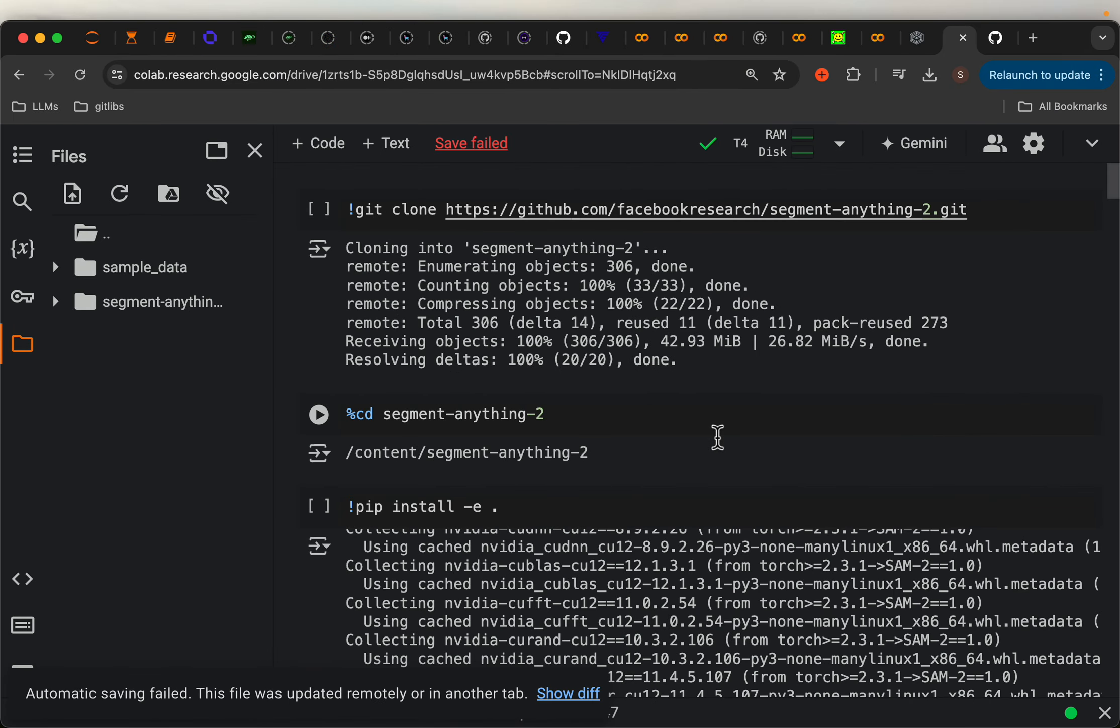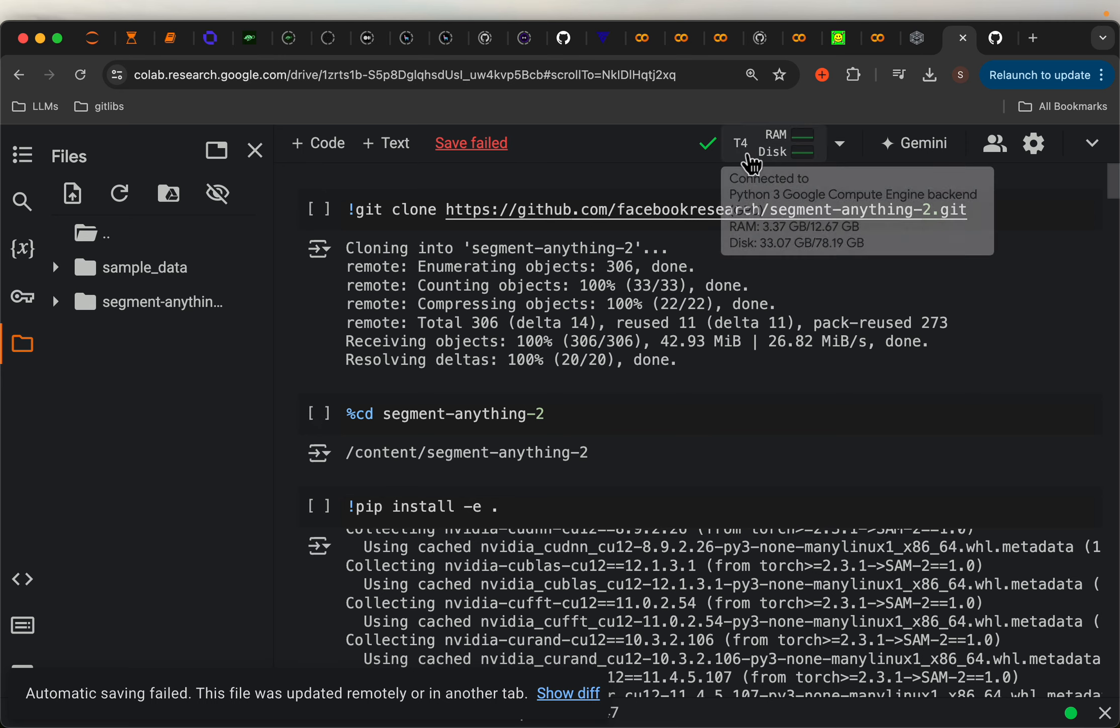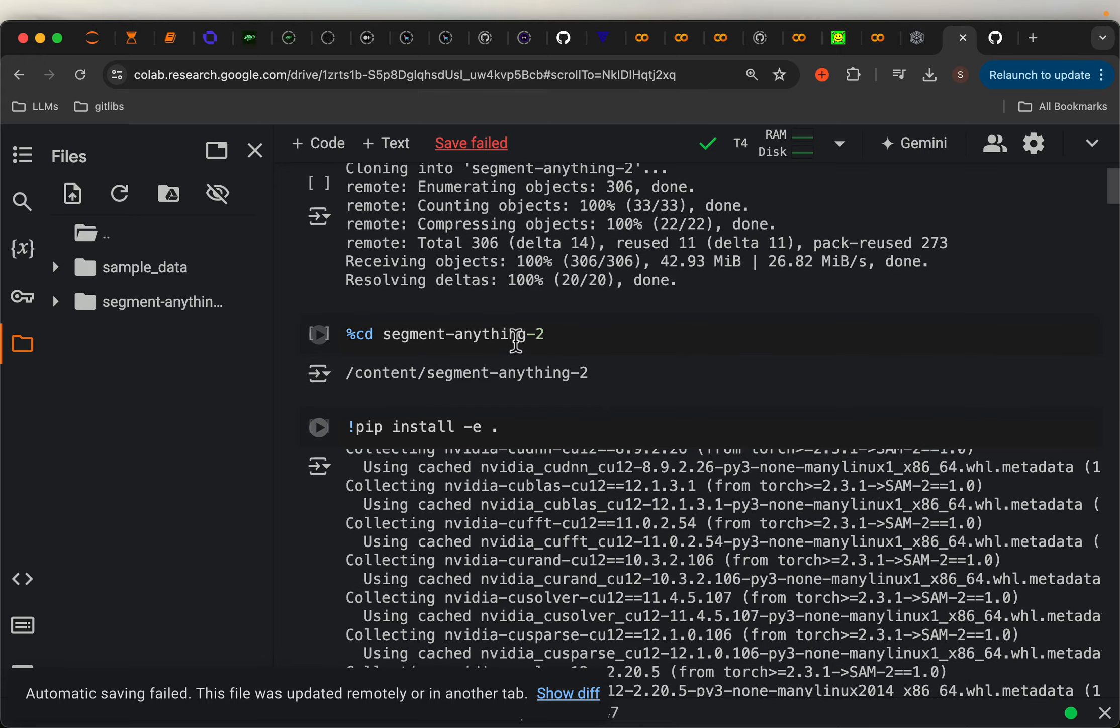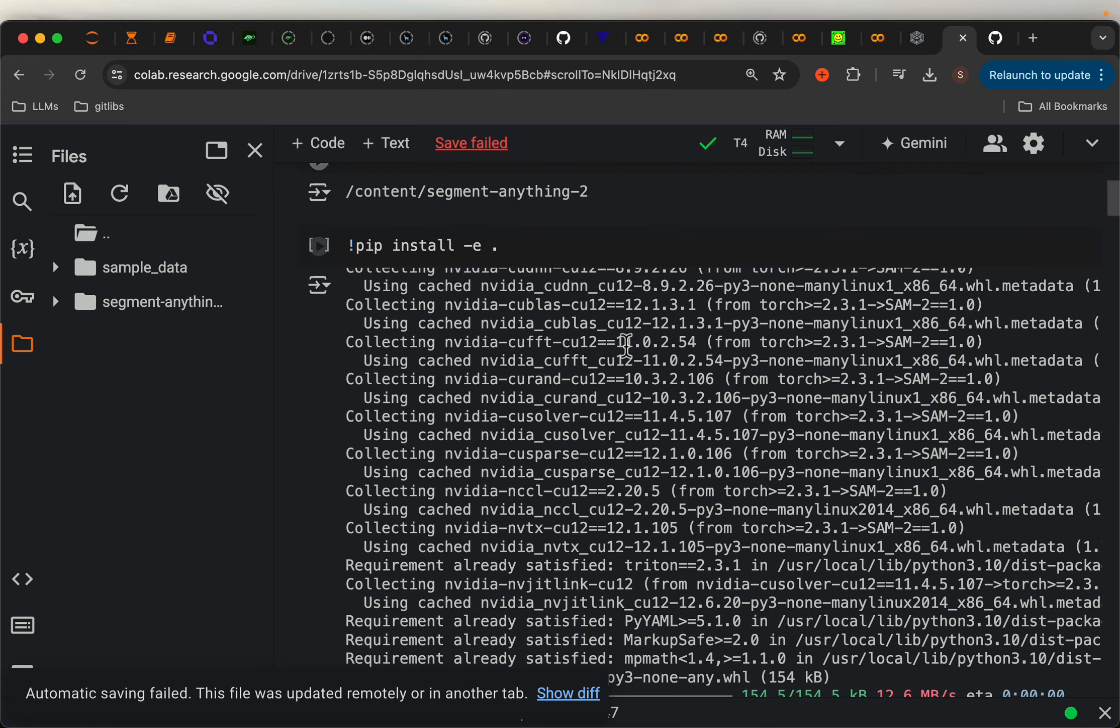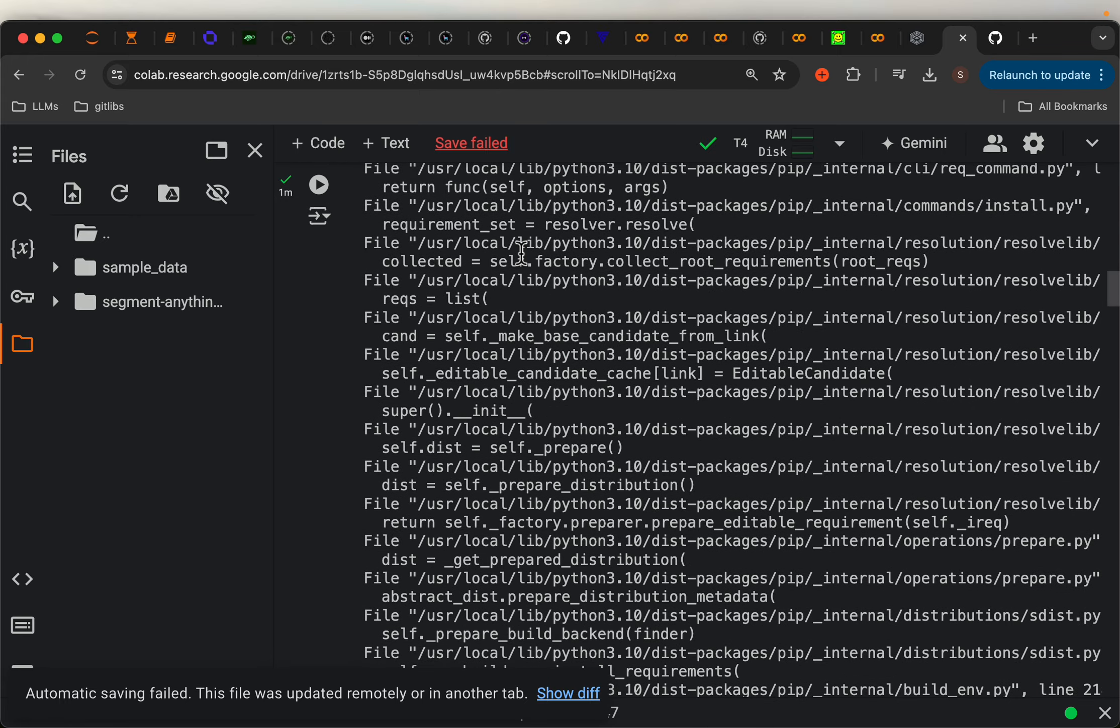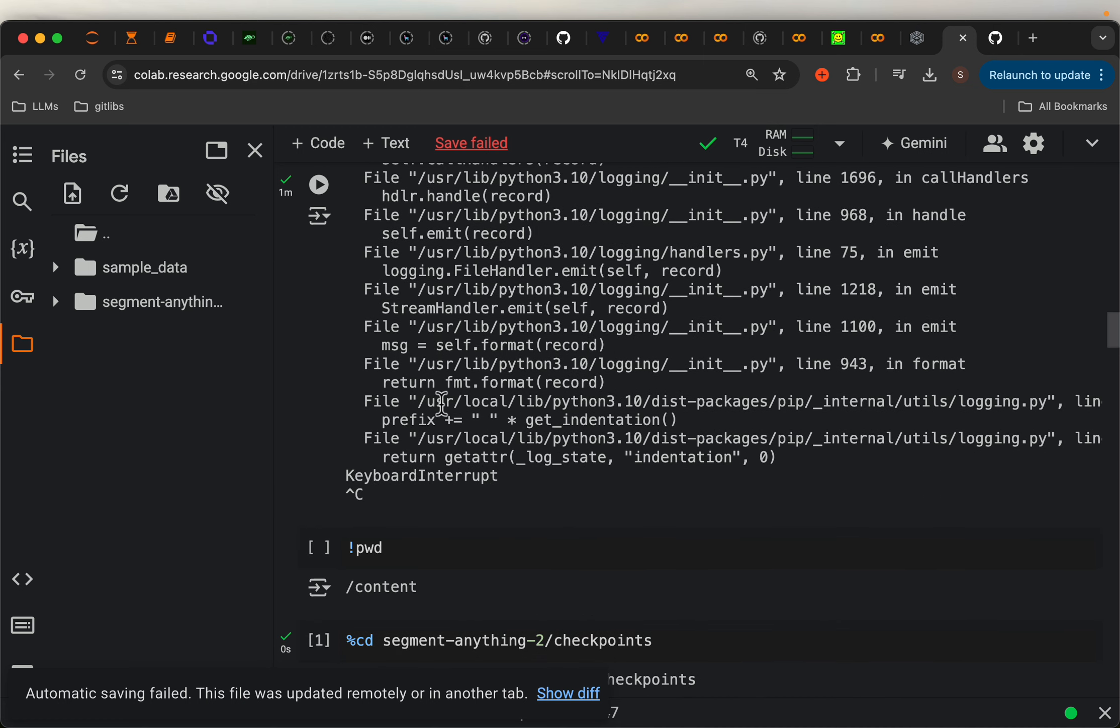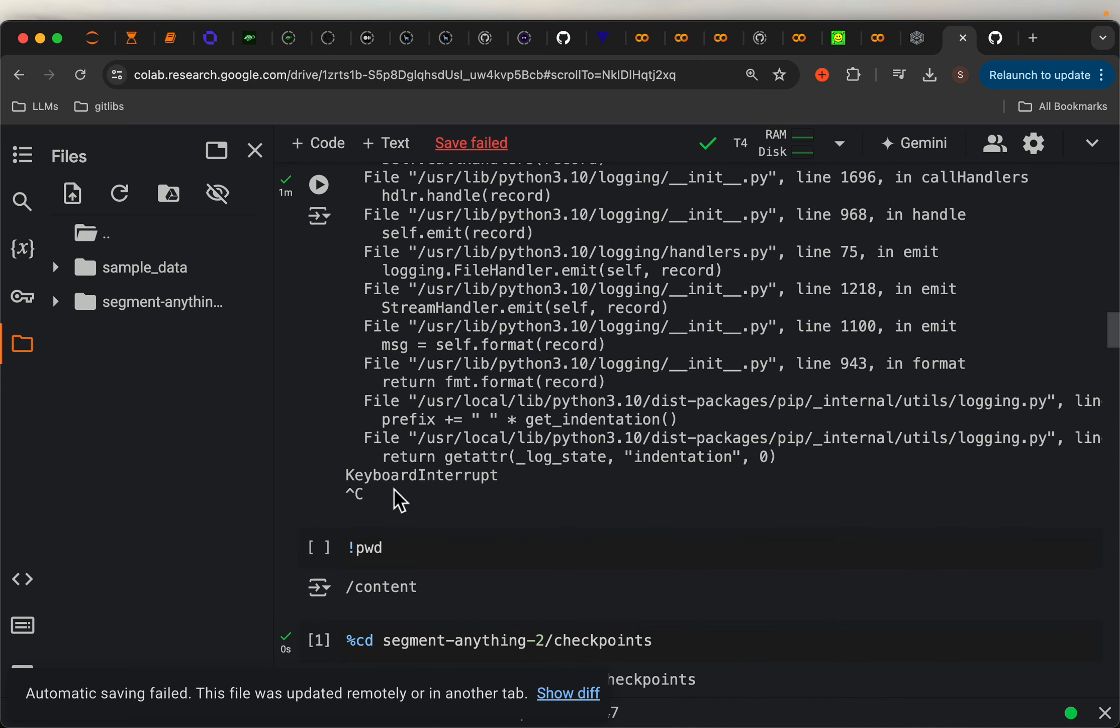Because these models require GPU, I am running them on Colab. So here I choose T4 GPU. So just clone the repo, cd to the folder, and then install the requirements.